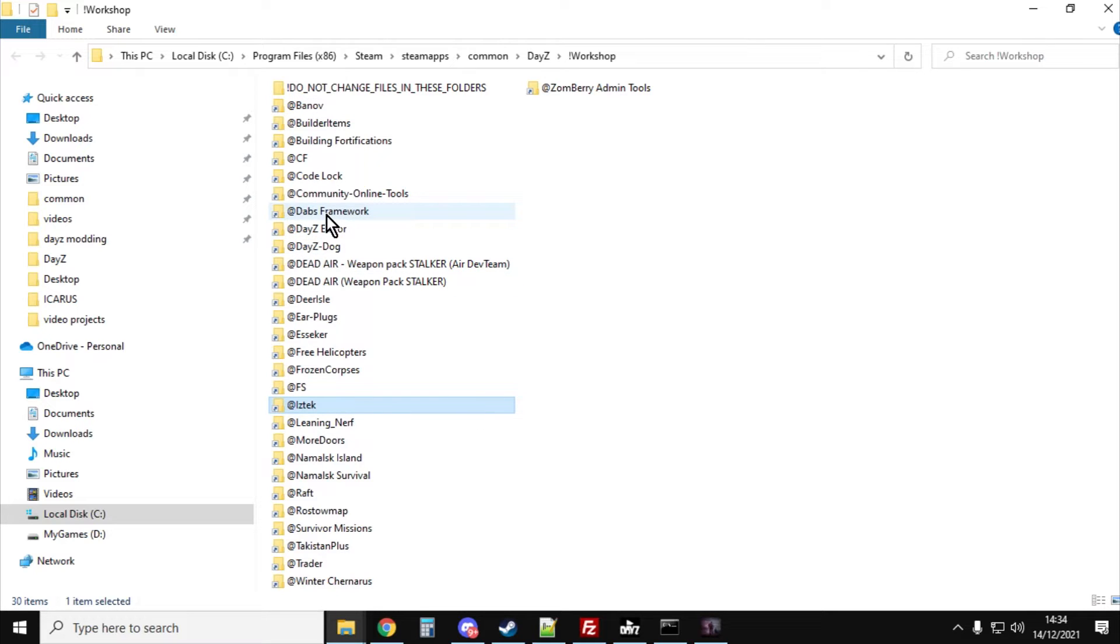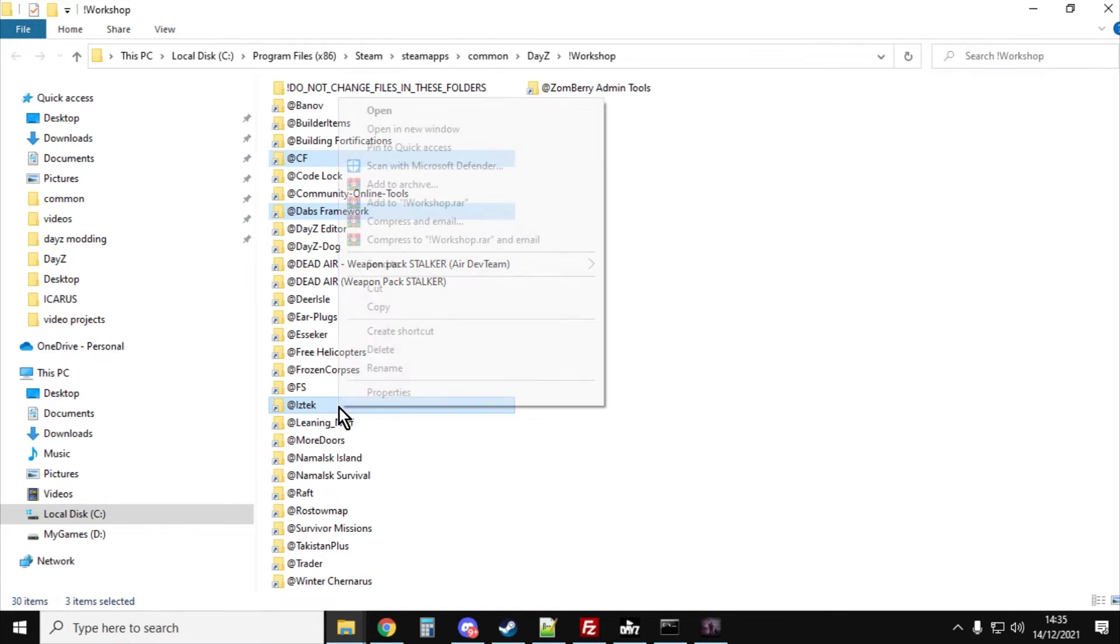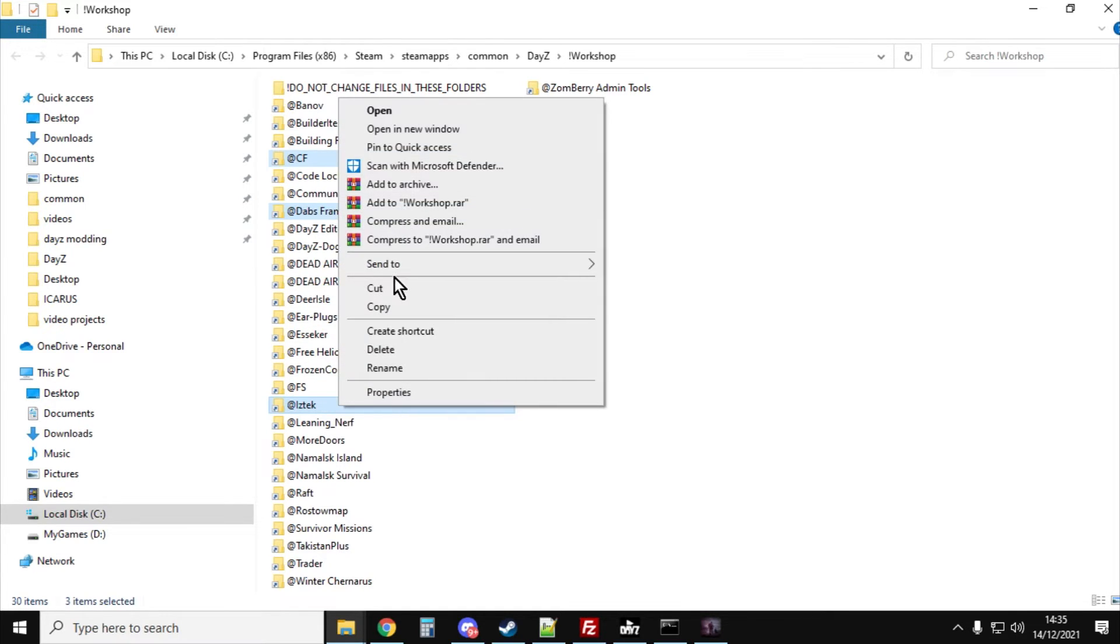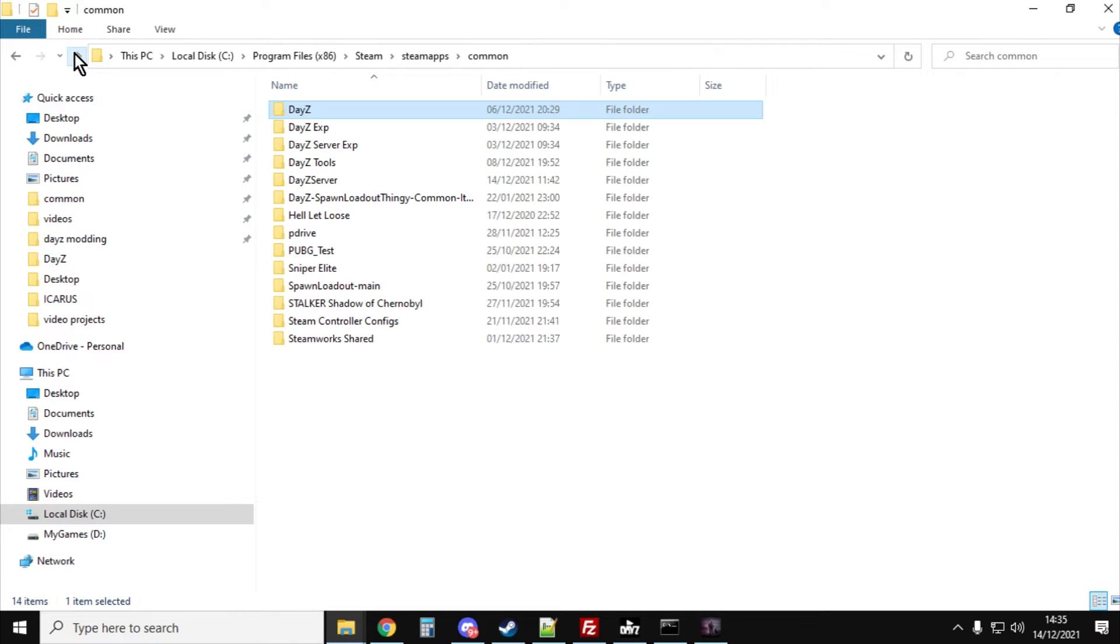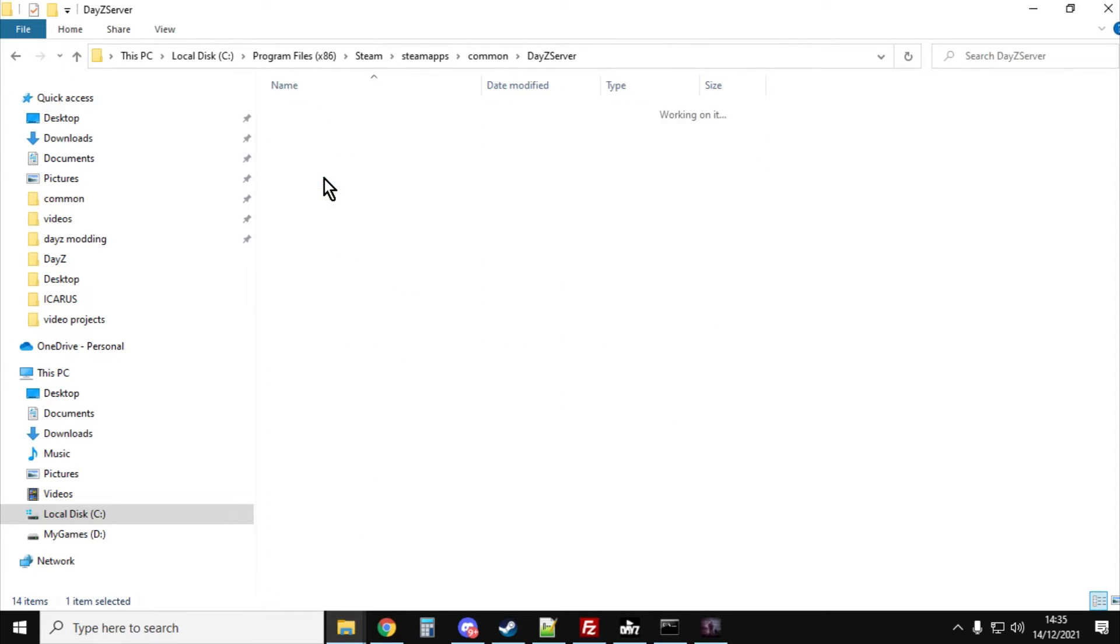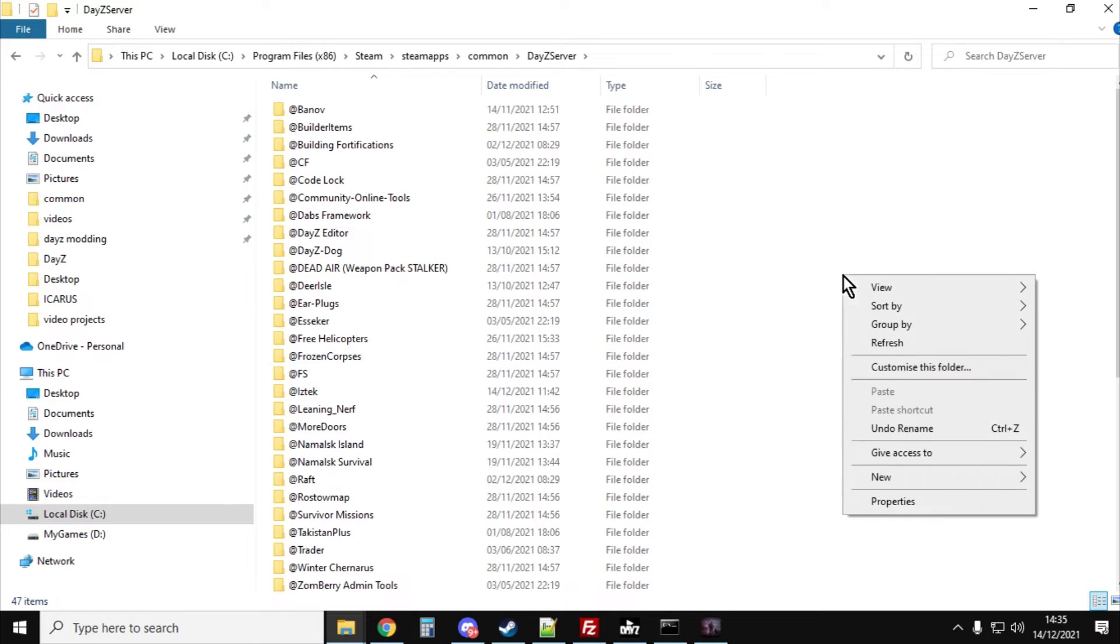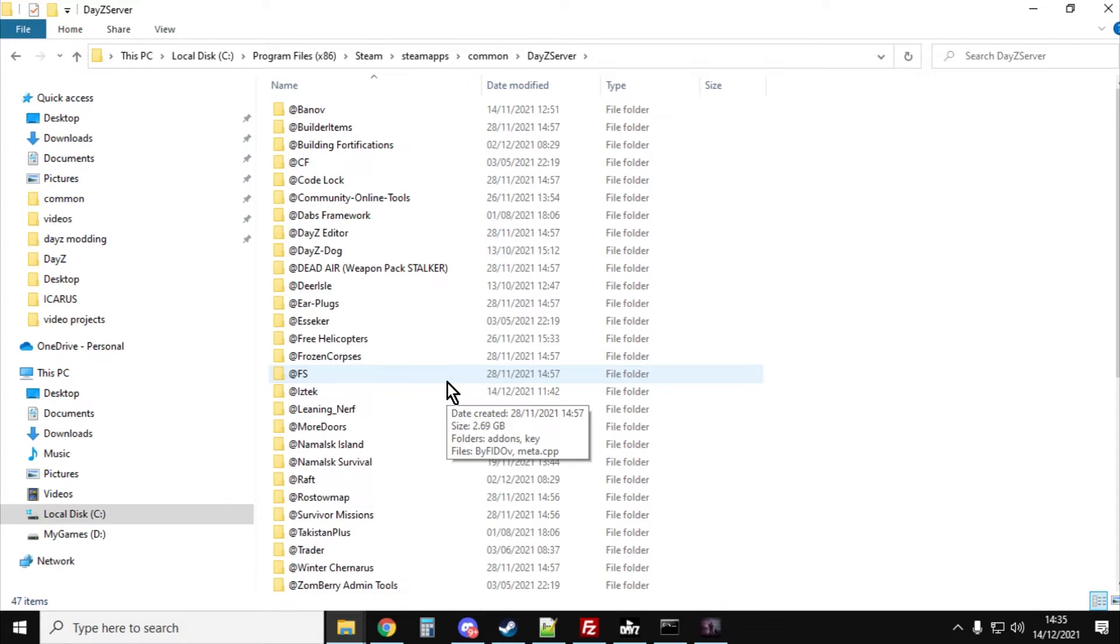We know we need to make sure we've got Dabs framework, Community Framework CF, and Iztech. So control click those and then right click, copy those, then go back up and go into your server, right click and paste them in. So they all then appear in the correct place.